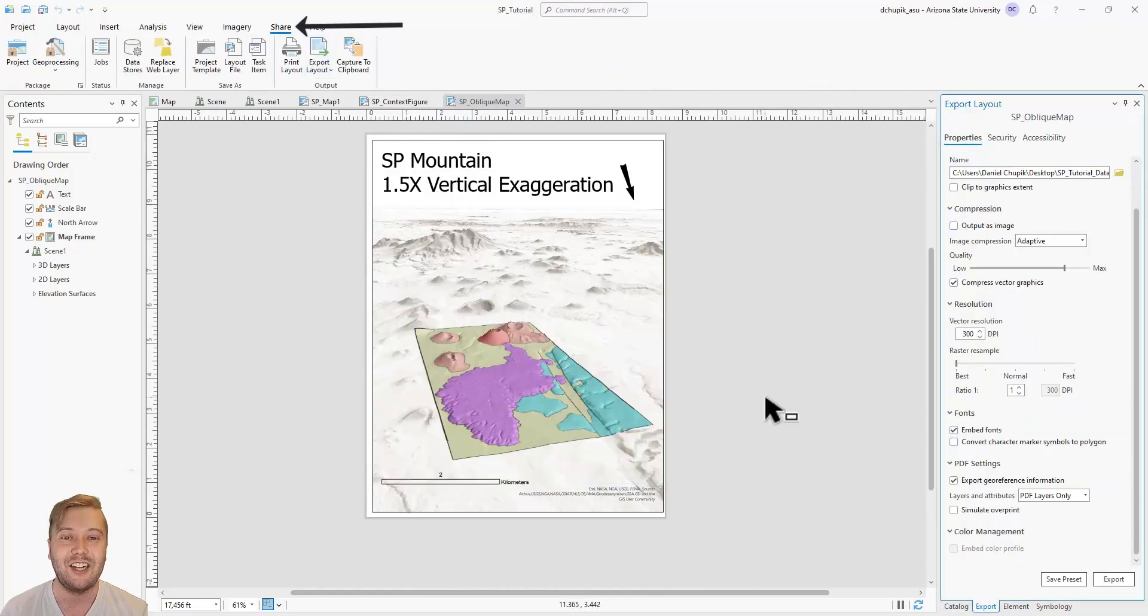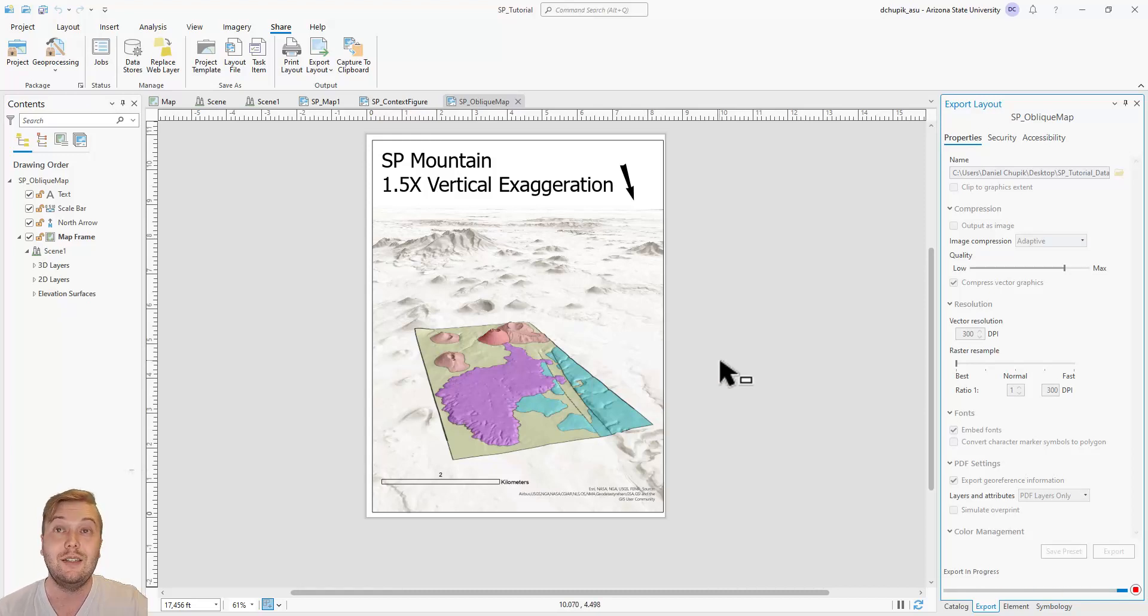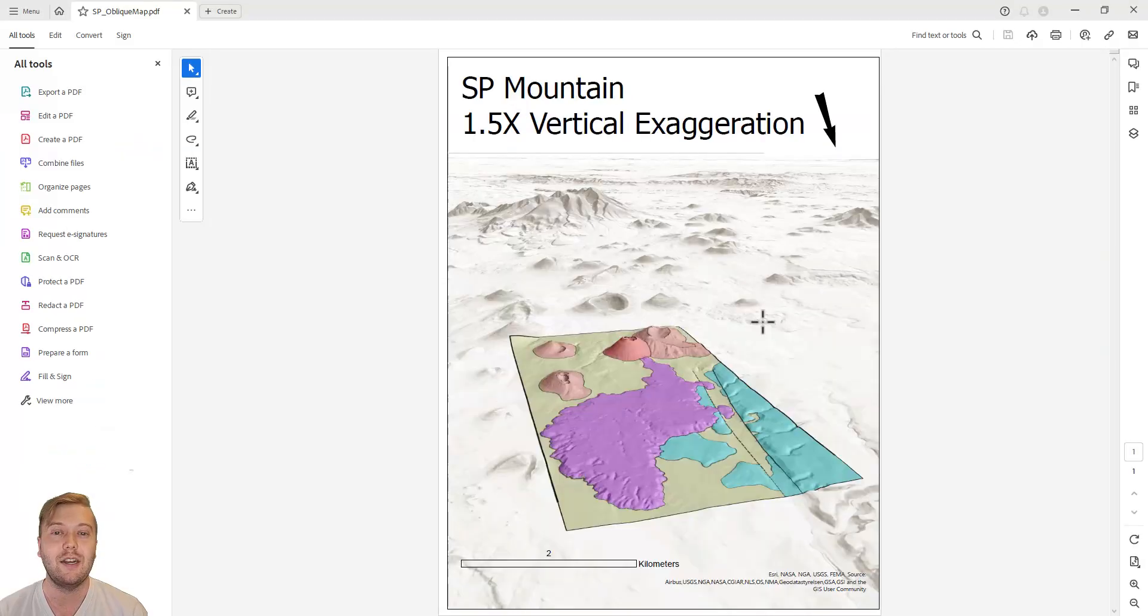There you have it. These oblique views make good supplementary figures on any map sheet. In the final video, I will show you how to package and export all of your project files.